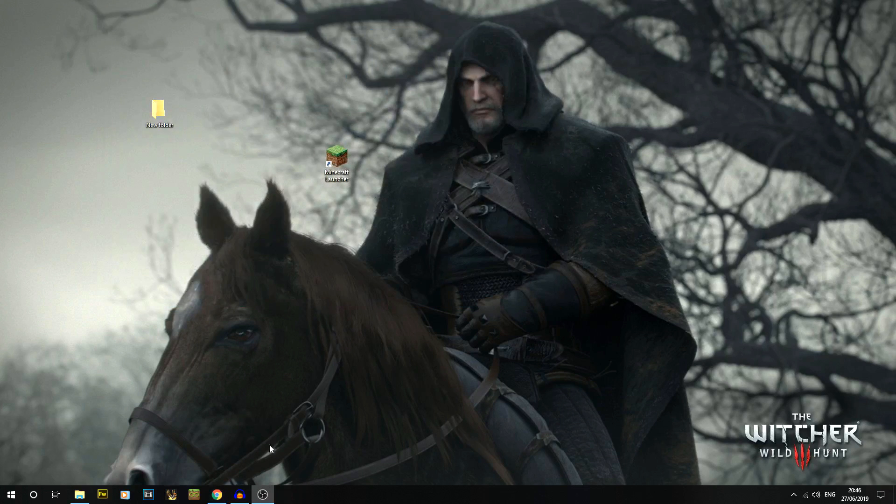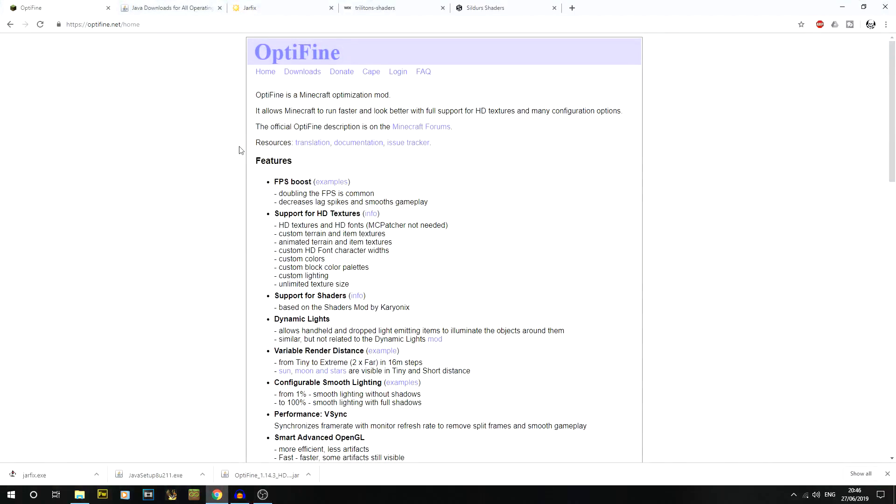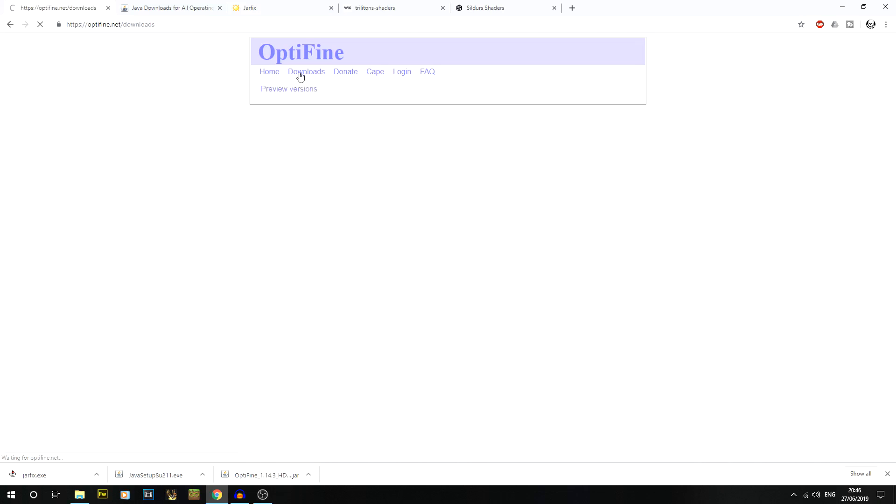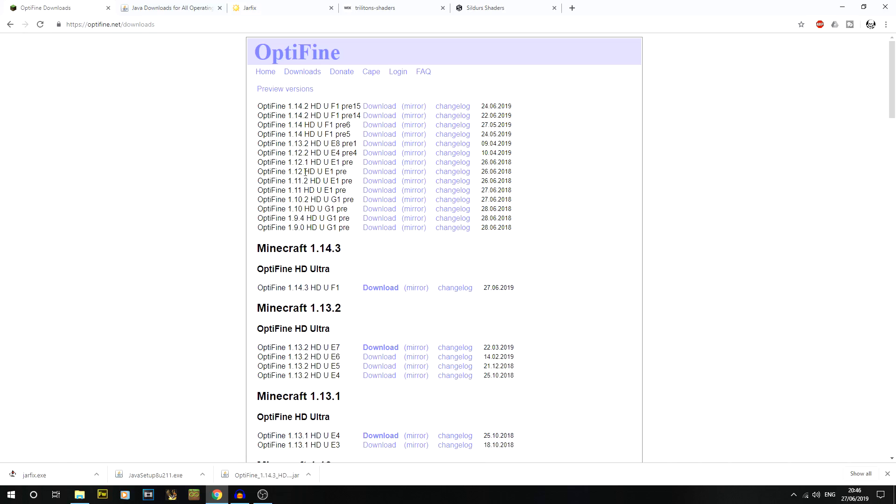Next thing we're going to do is download OptiFine. Go to the main OptiFine website - I'll give you a link directly to the downloads page. We now have Minecraft 1.14.3 as an official heading, so it's no longer a preview version. Sometimes you'll find preview versions for future versions, so it's always good to check there as well. Click on the download.